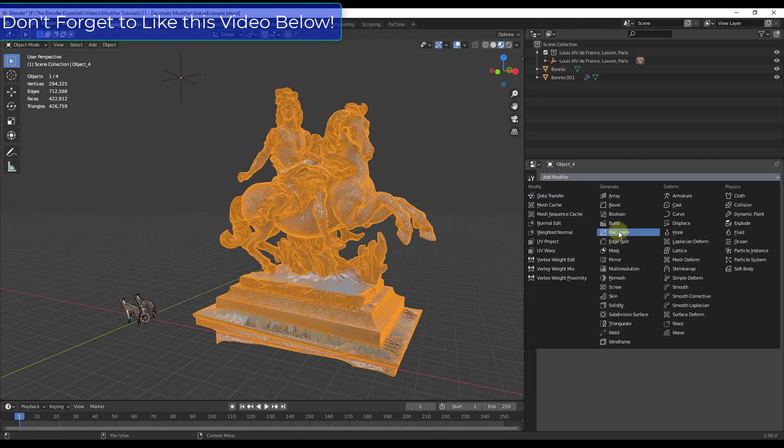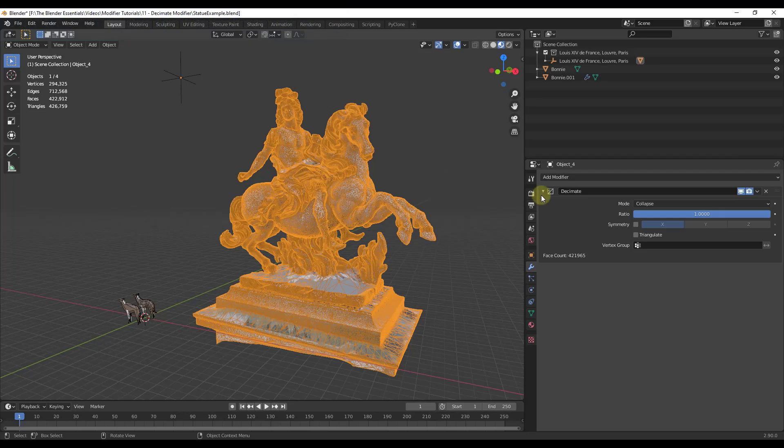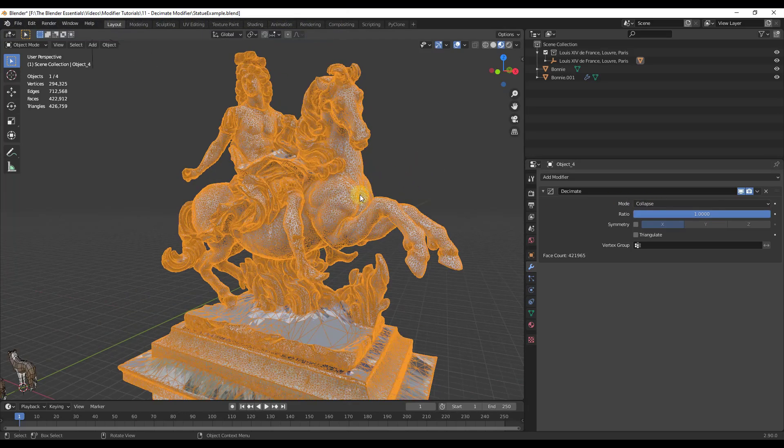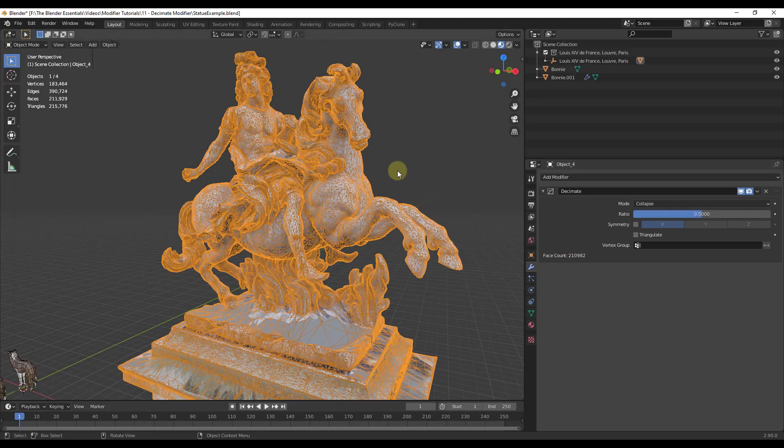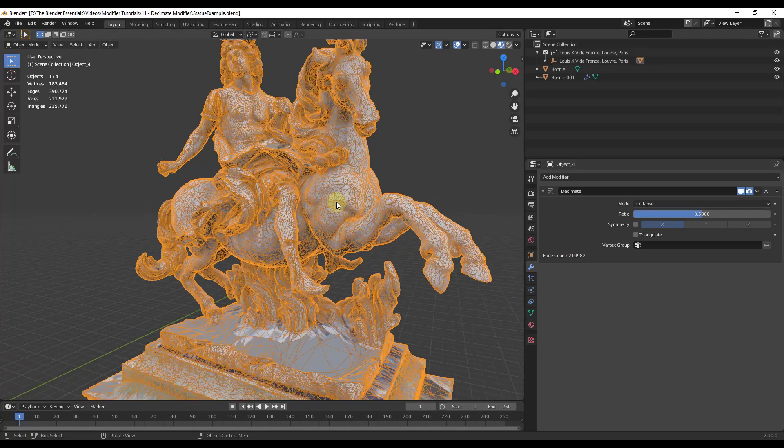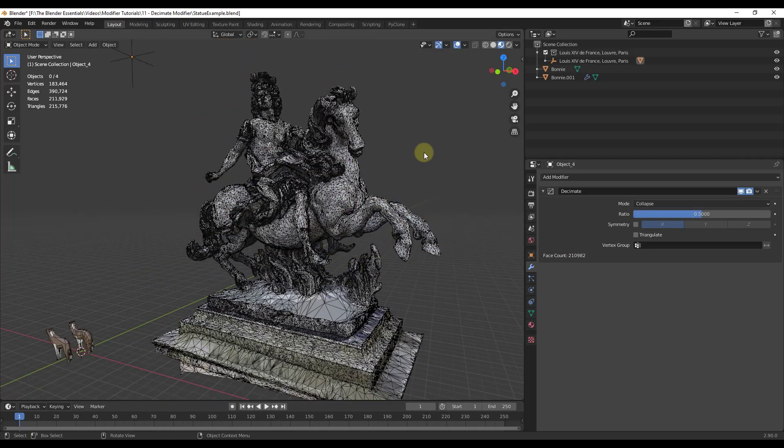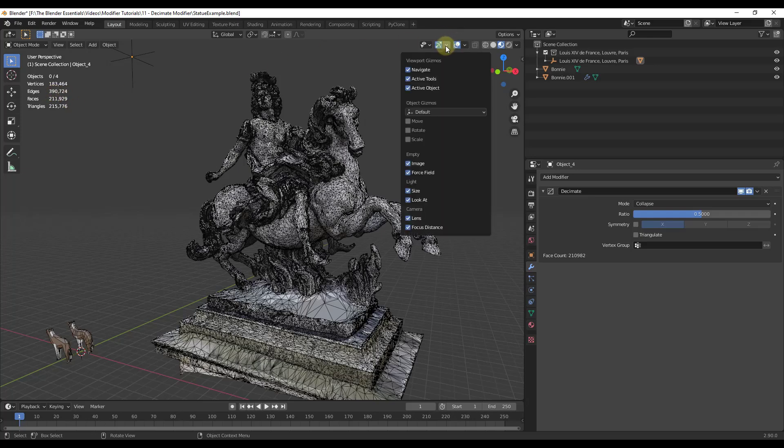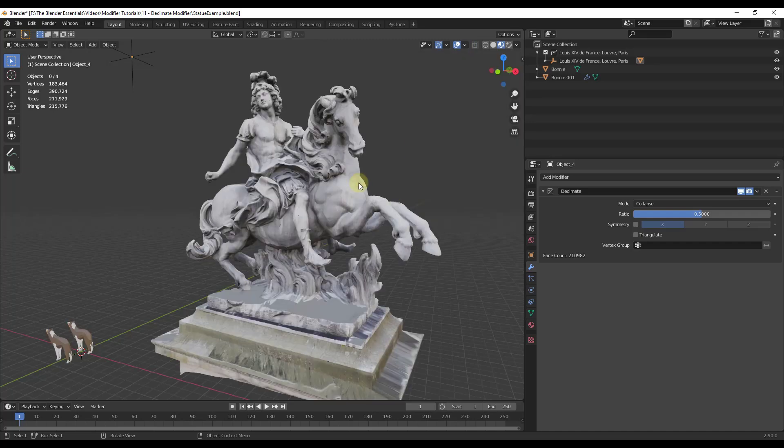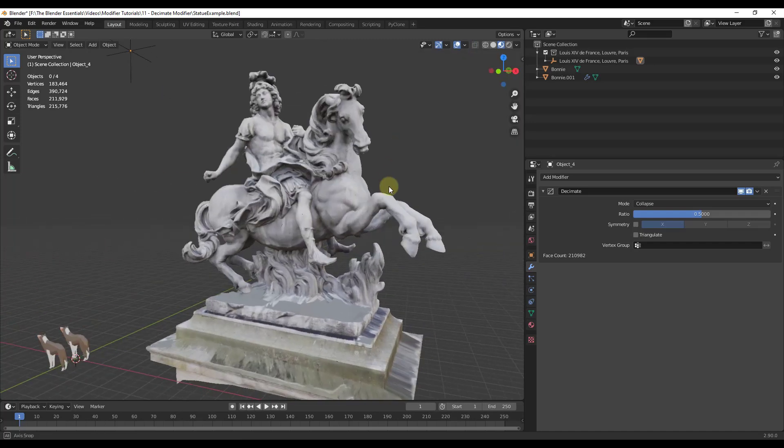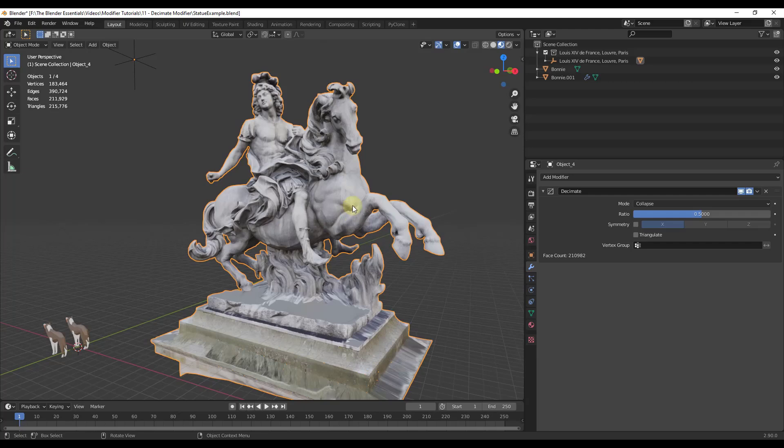What we're going to do is we're just going to apply that decimate modifier right here. Let's say that we wanted to bring down the number of polygons in this by half. Well, we could just select collapse, I'm just going to type in a value of 0.5 and hit the enter key. What that's going to do is that's actually going to divide this by half. You can see how with the number of edges in here, those got cut in half. And if we go back outside of our wireframe, you can see how this has the same look but has a lot less geometry.